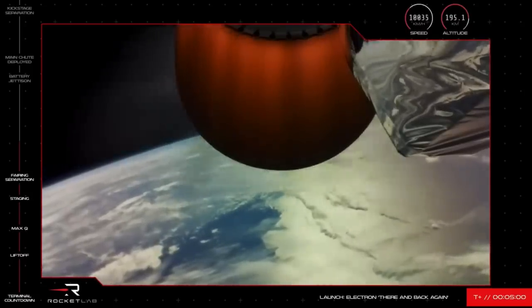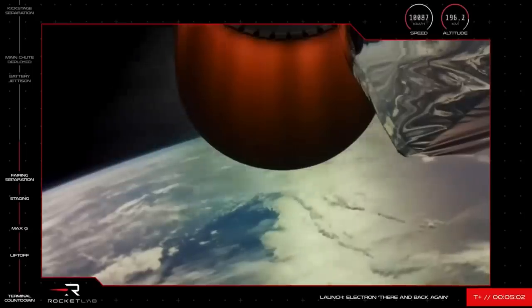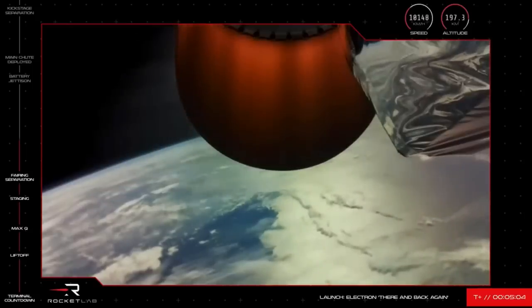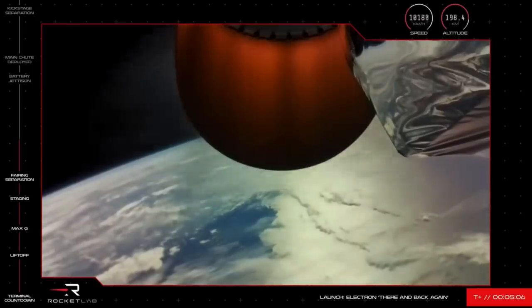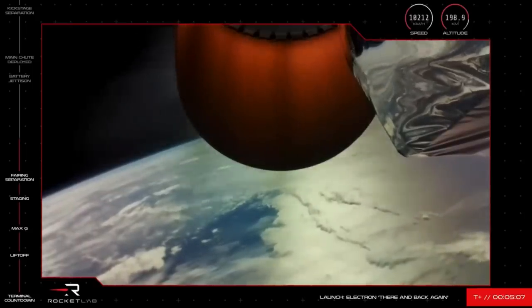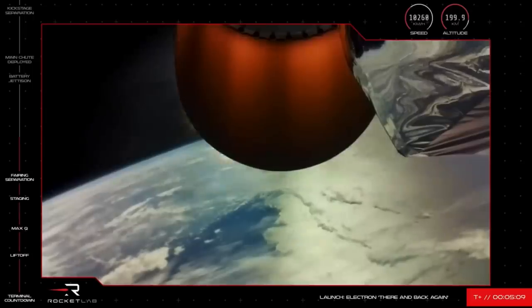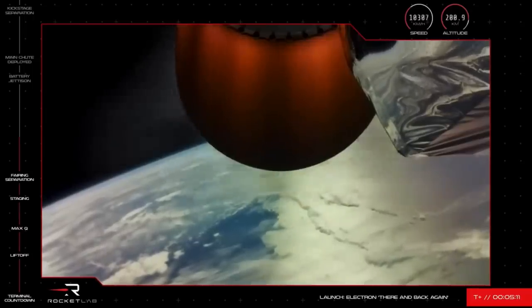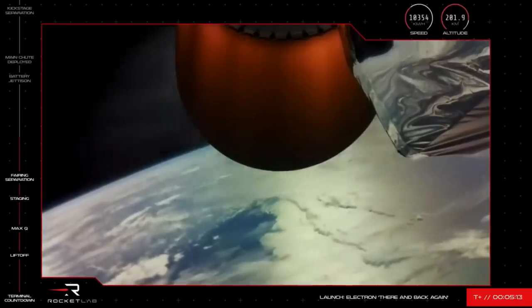Electron second stage engine, as you heard there, is continuing nominally and firing hot as the mission continues to orbit. All payloads on the stage remain healthy and ready for release to their 520 kilometer circular orbit.